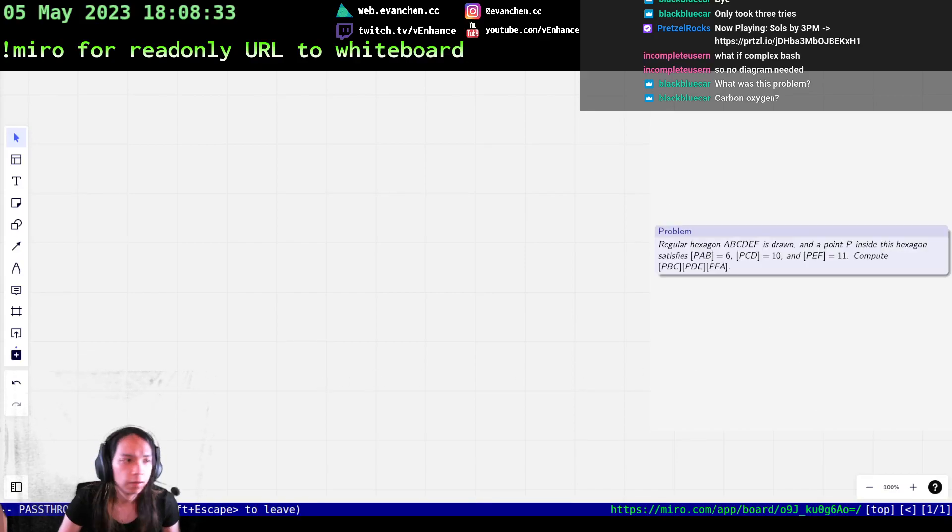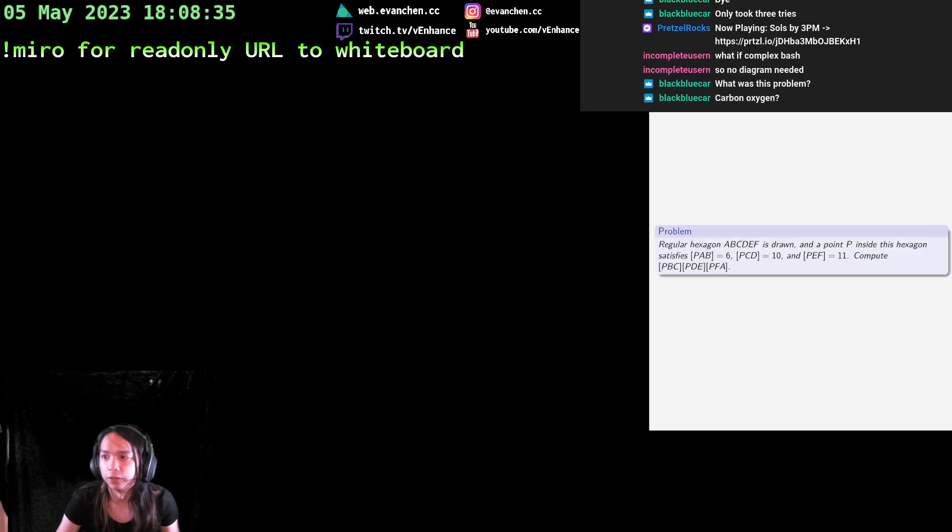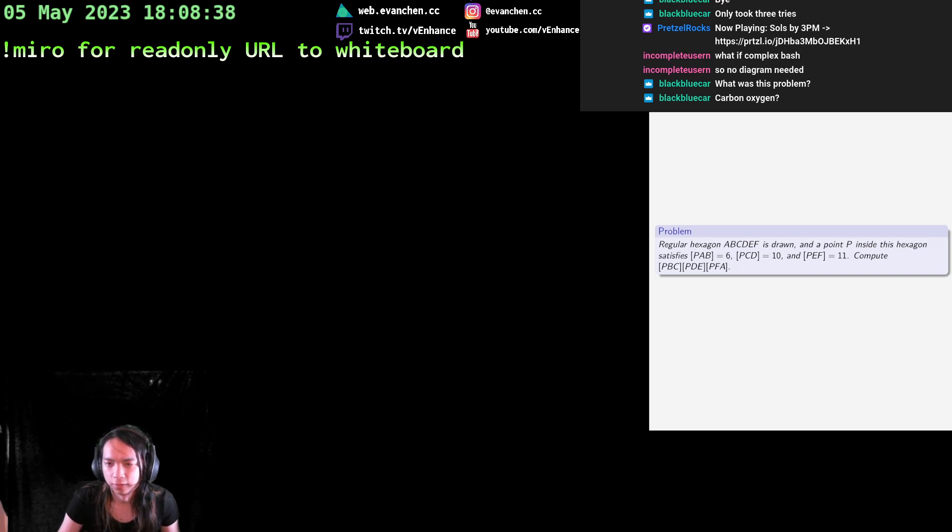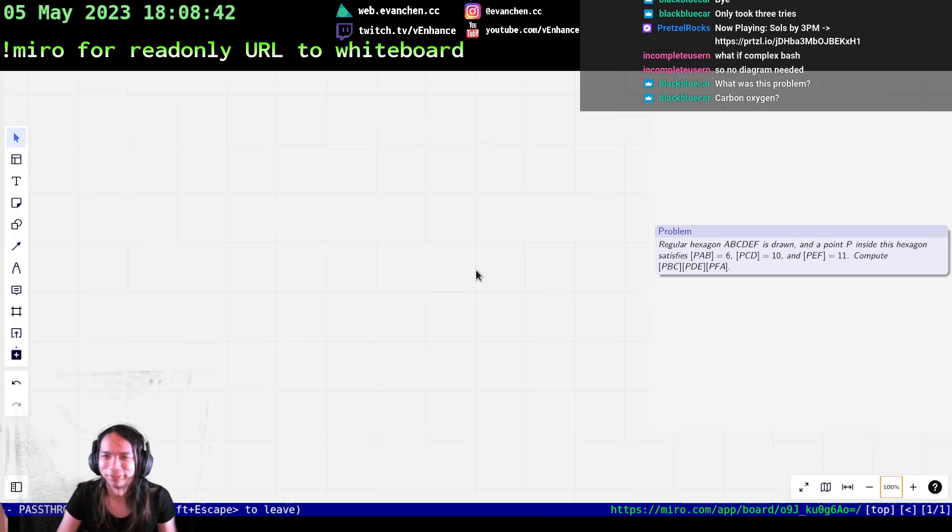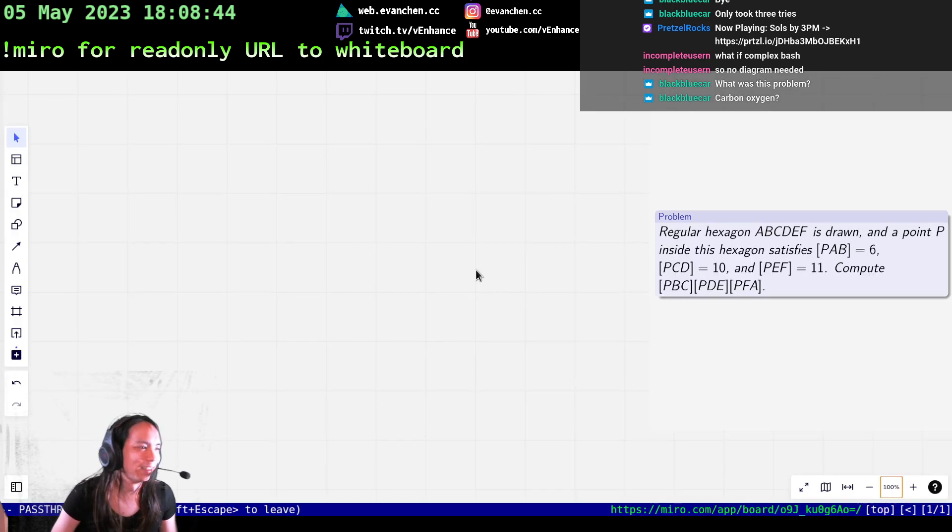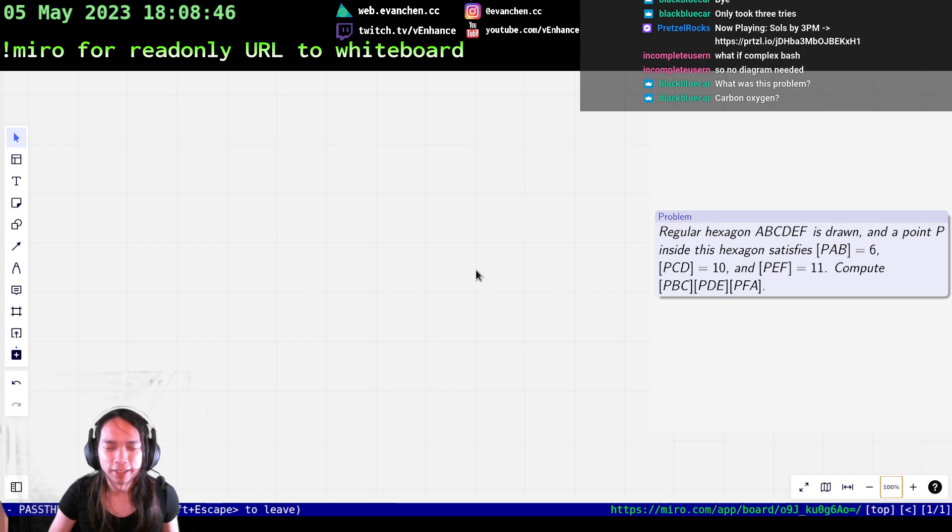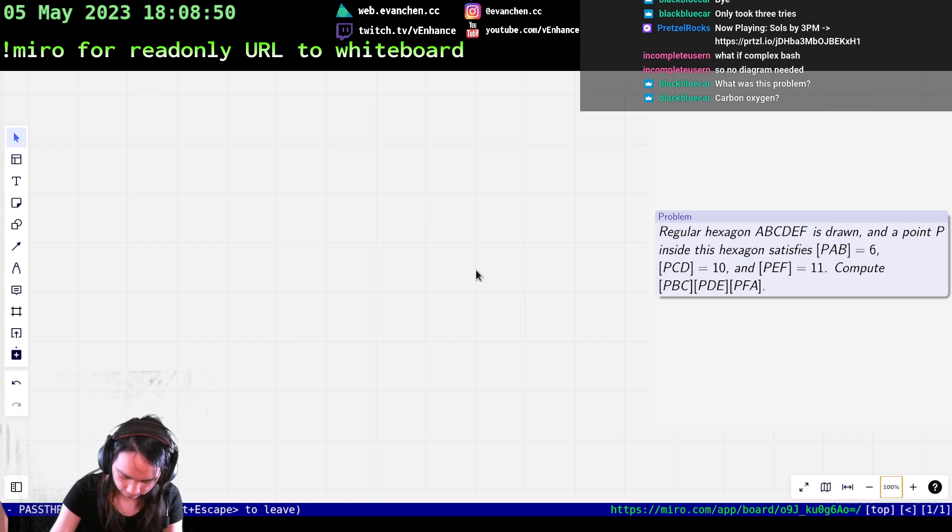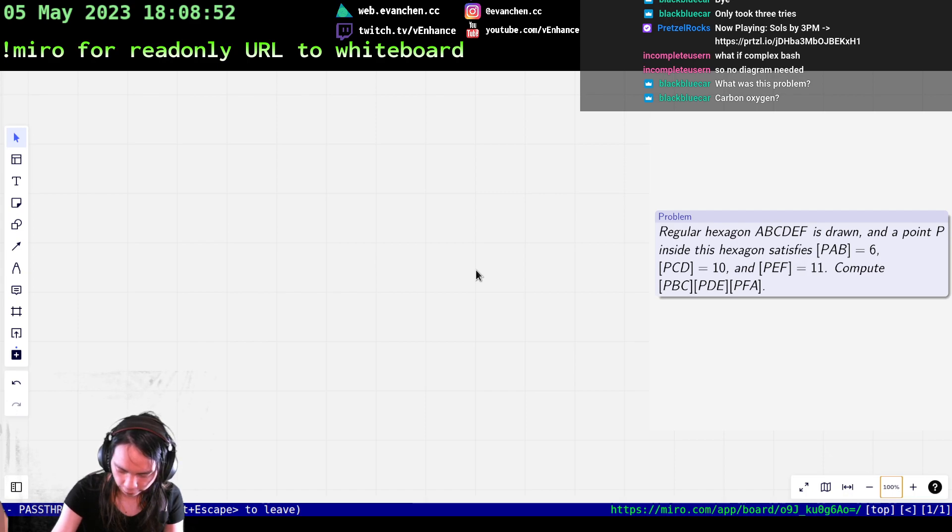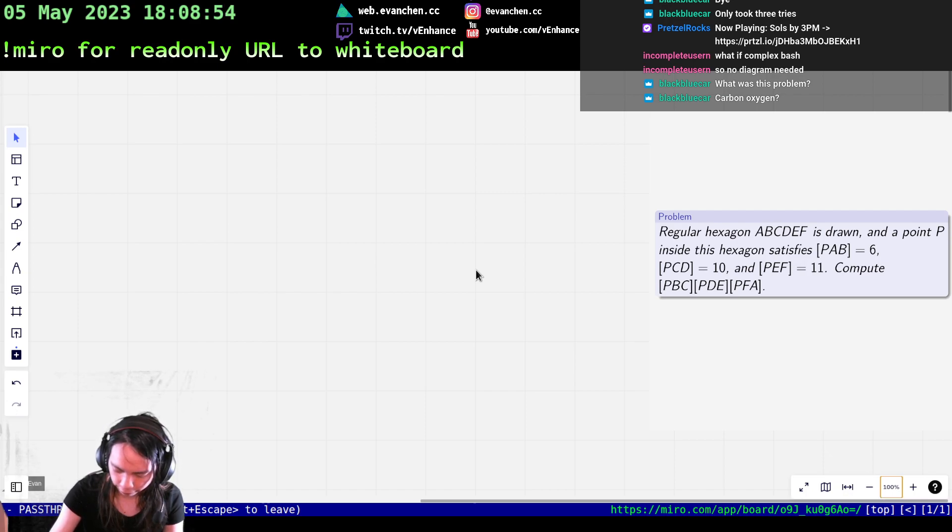Okay. Welcome back. So we have another geo from quote-unquote Florida, for some definition of Florida. So there's a regular hexagon, ABCDEF.